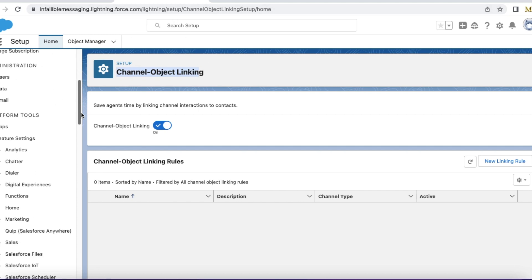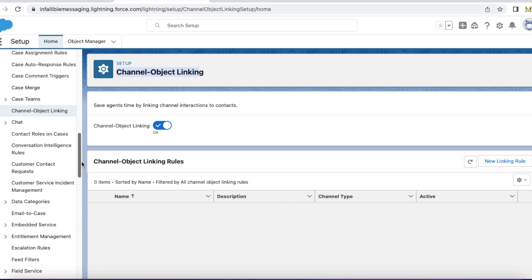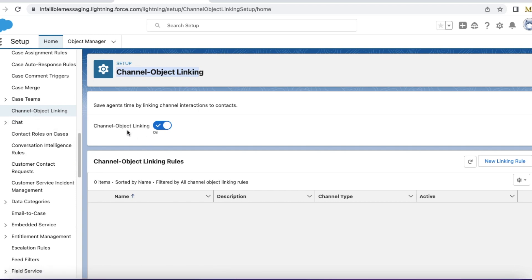Go to Salesforce setup. Go to channel object linking. Enable channel object linking if it is not enabled. Under channel object linking rules, use new linking rule.